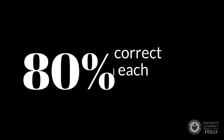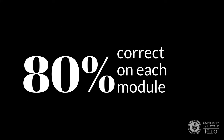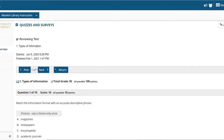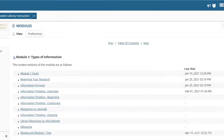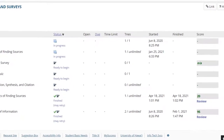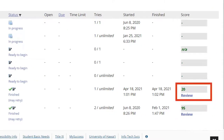You must score at least 80% on each module quiz in order to take the final quiz. You will be able to review the correct answers as soon as your quiz is scored. If you need to review a specific concept, return to the module and use the Table of Contents to find the page or pages you need. If you score lower than 80%, you will need to review and take the quiz again.